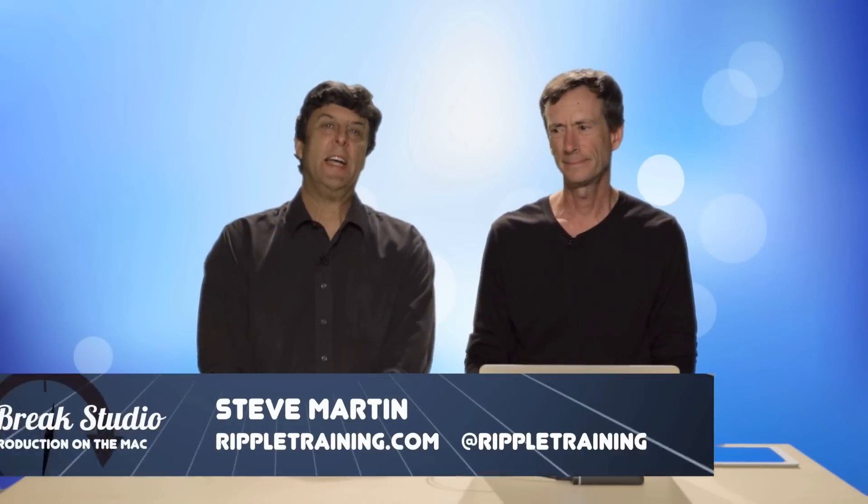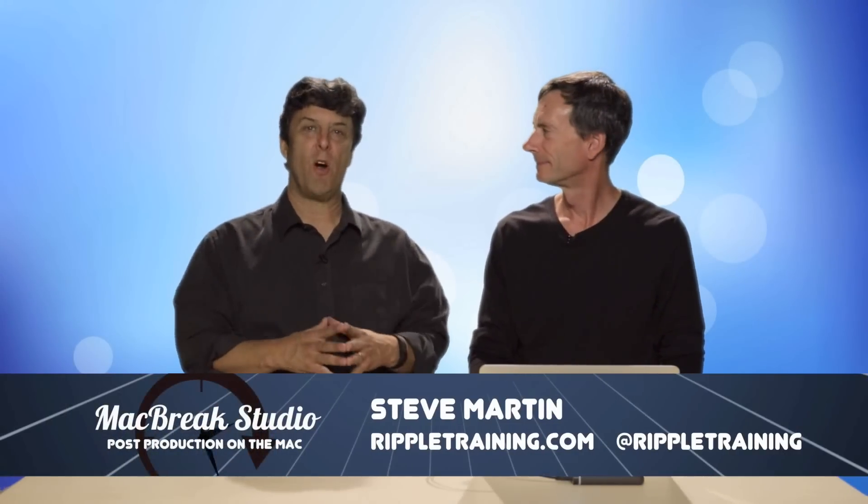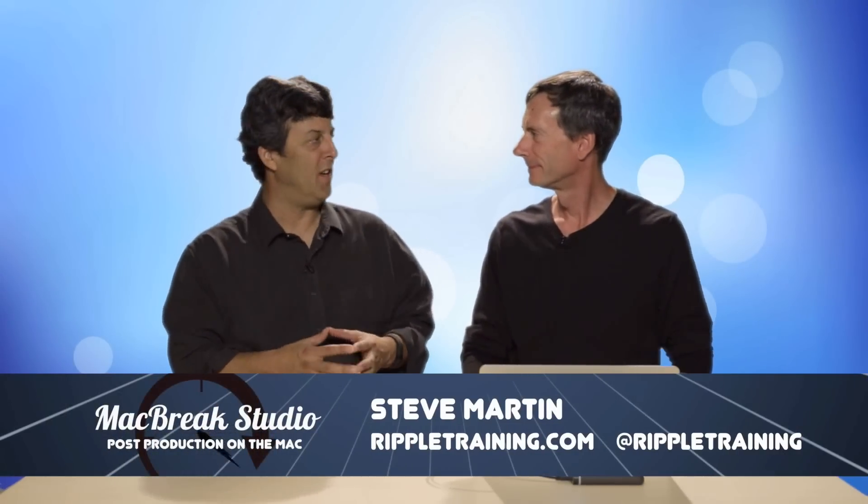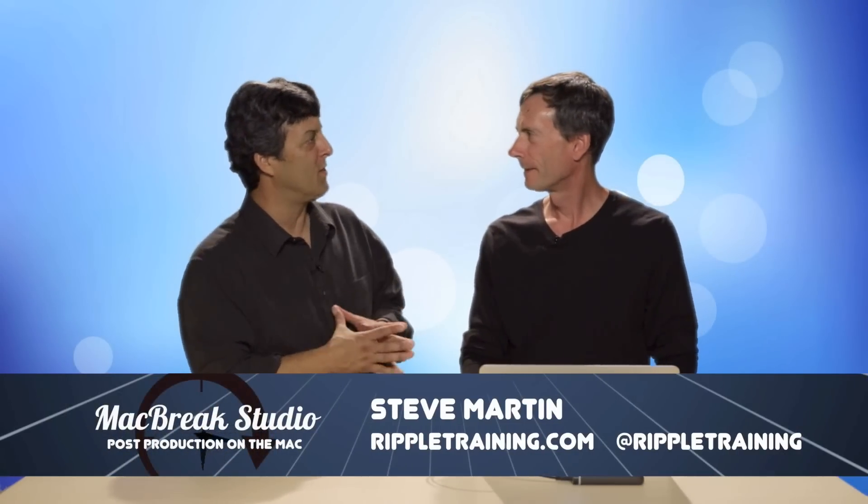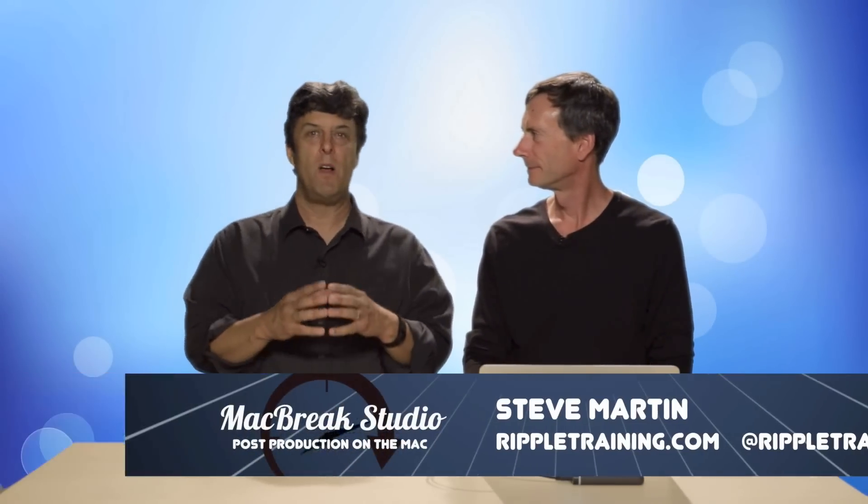Welcome back to another episode of MacBreak Studio. We're here in the digital barn in Prescott, Arizona and Mark is going to show us some continuation of his warp speed editing tips. He's got a tutorial called Warp Speed Editing and he wants to make an adjustment on some of the things he's shown.